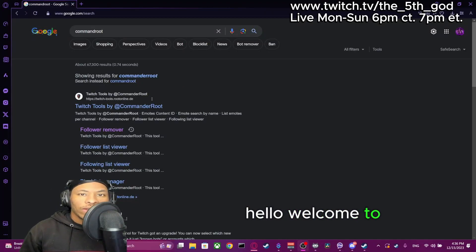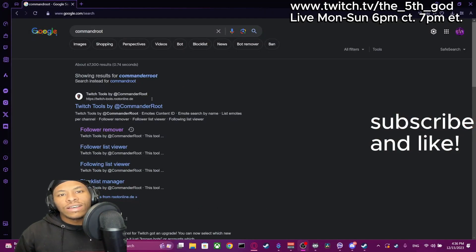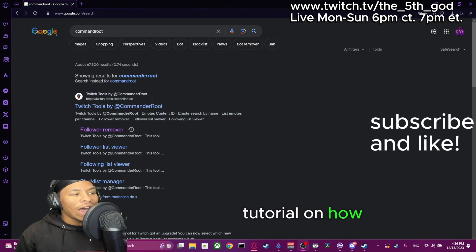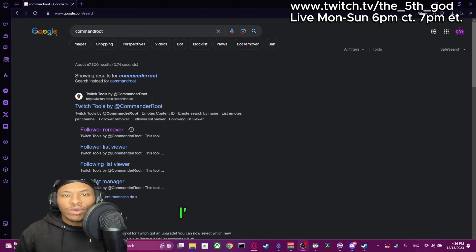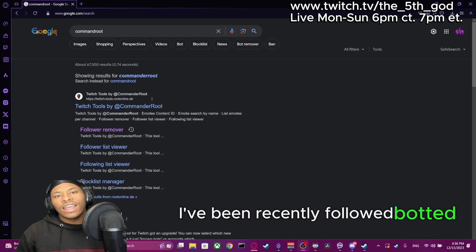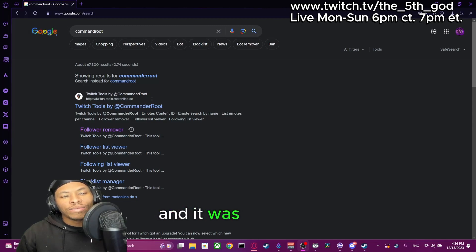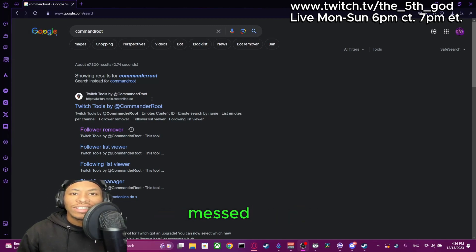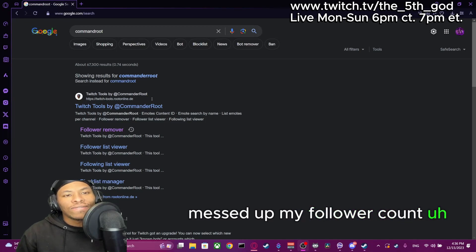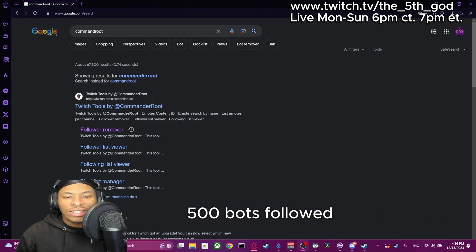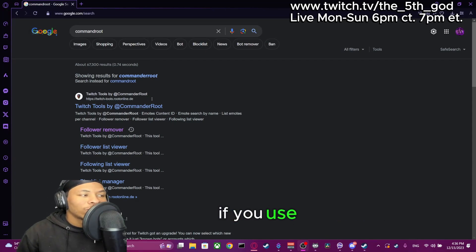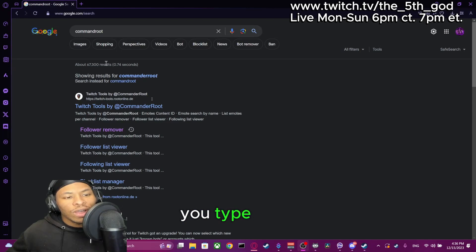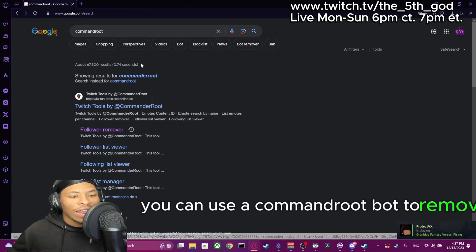Hello, welcome to the fifth tutorial on how to get rid of followers. I've been recently followed by bots and it messed up my follower count. 500 bots followed me. Obviously that is a problem, but if you use CommandRoute — type in Google 'CommandRoute' — you can use a CommandRoute bot to remove followers.